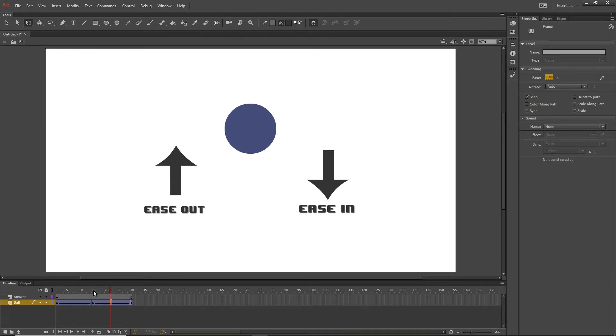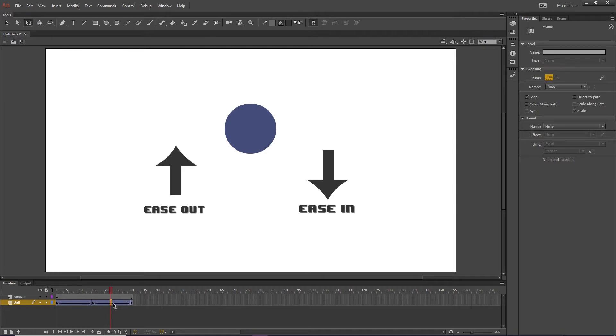Now, it's important to note that, unfortunately, you cannot ease in and ease out on a single classic tween. There needs to be two. And that's very important for later on.